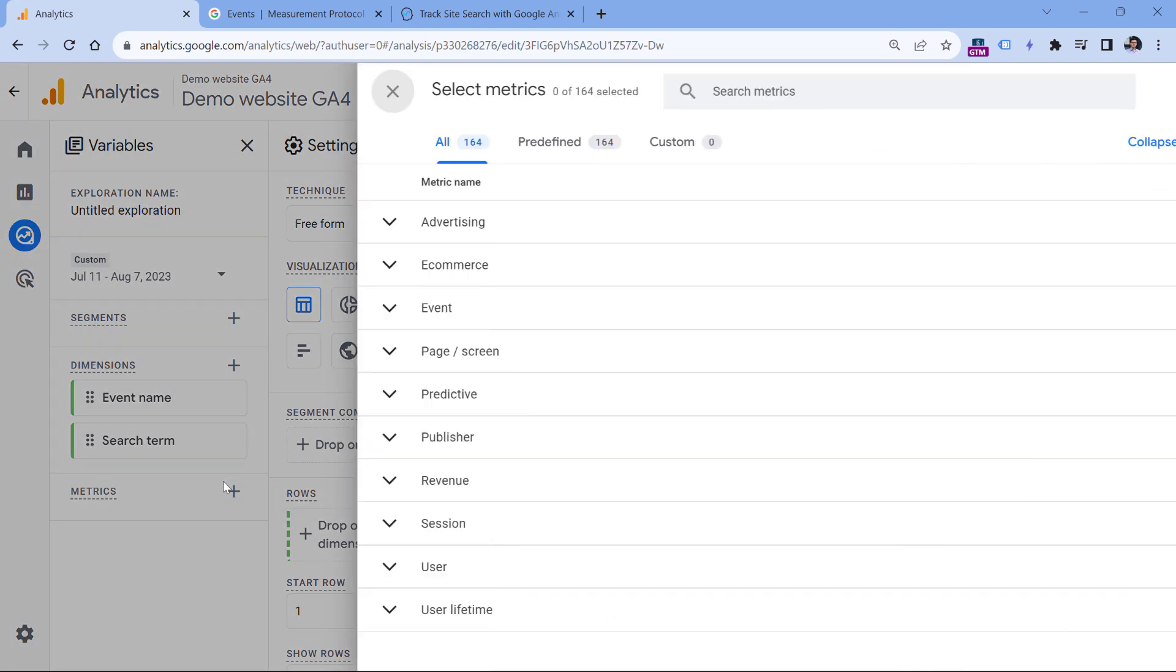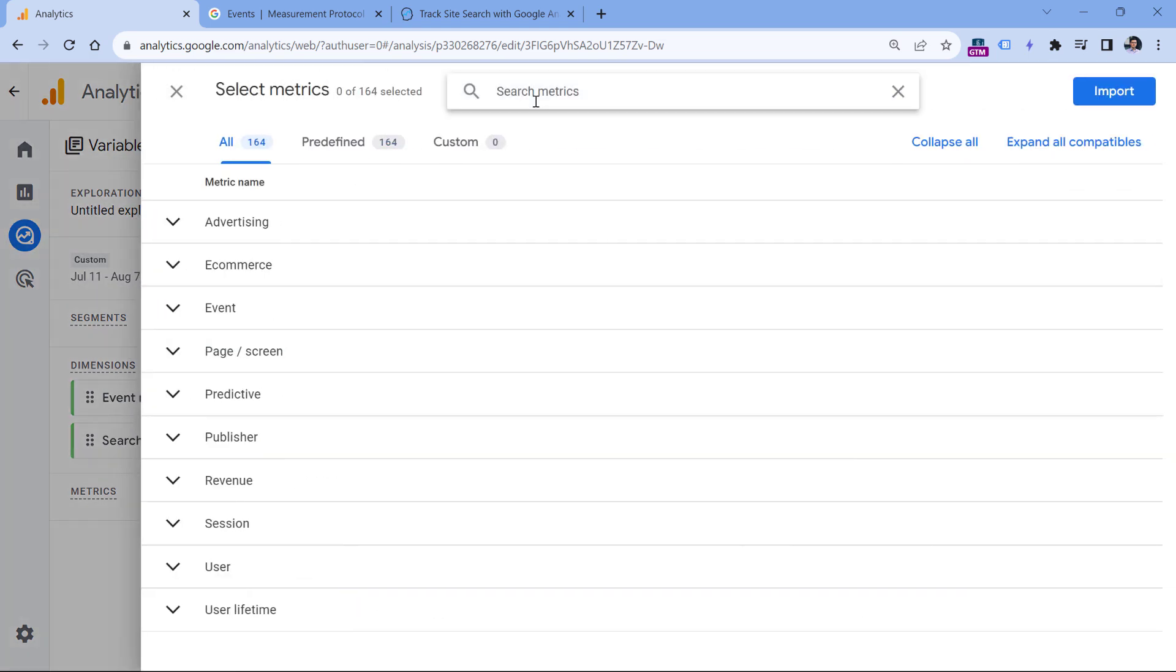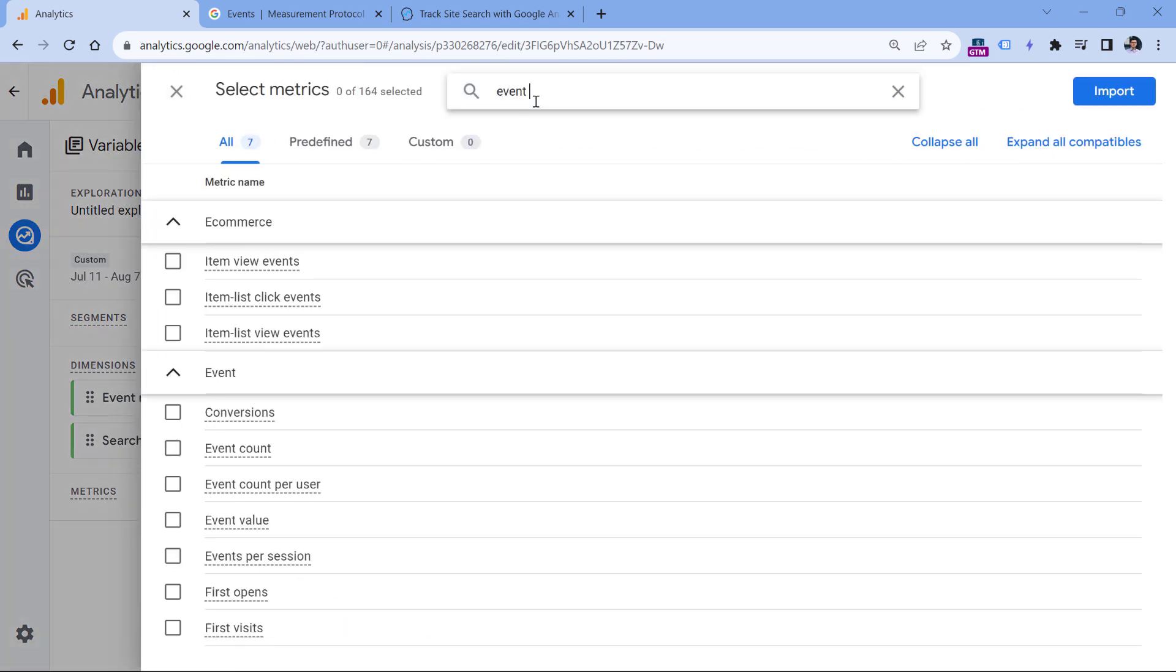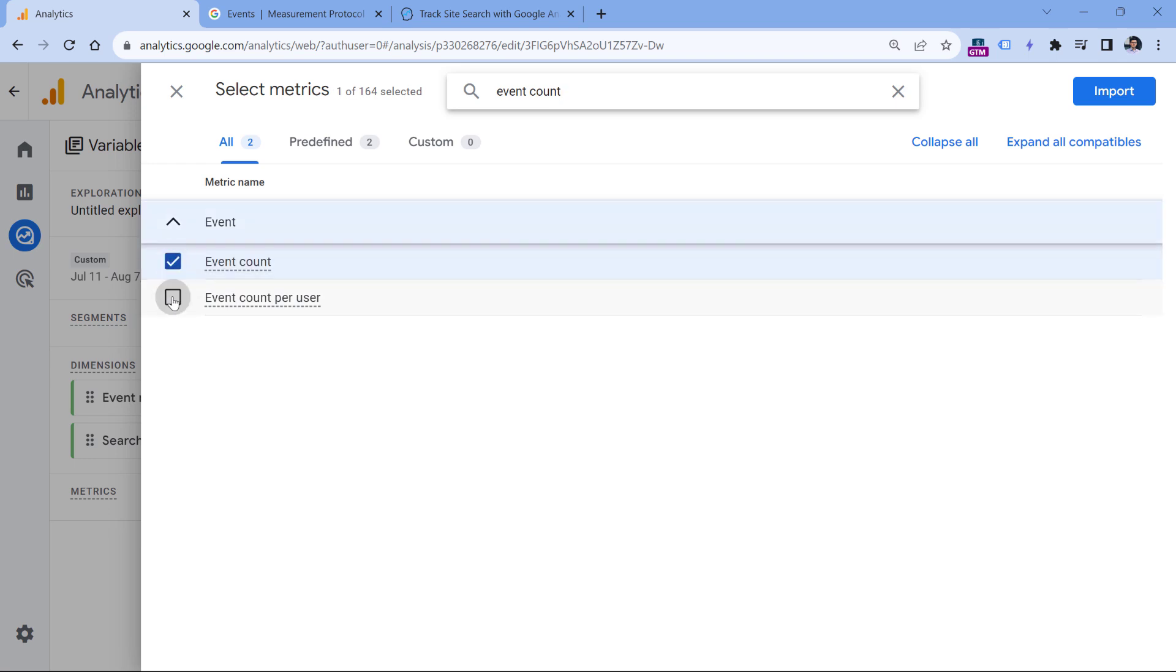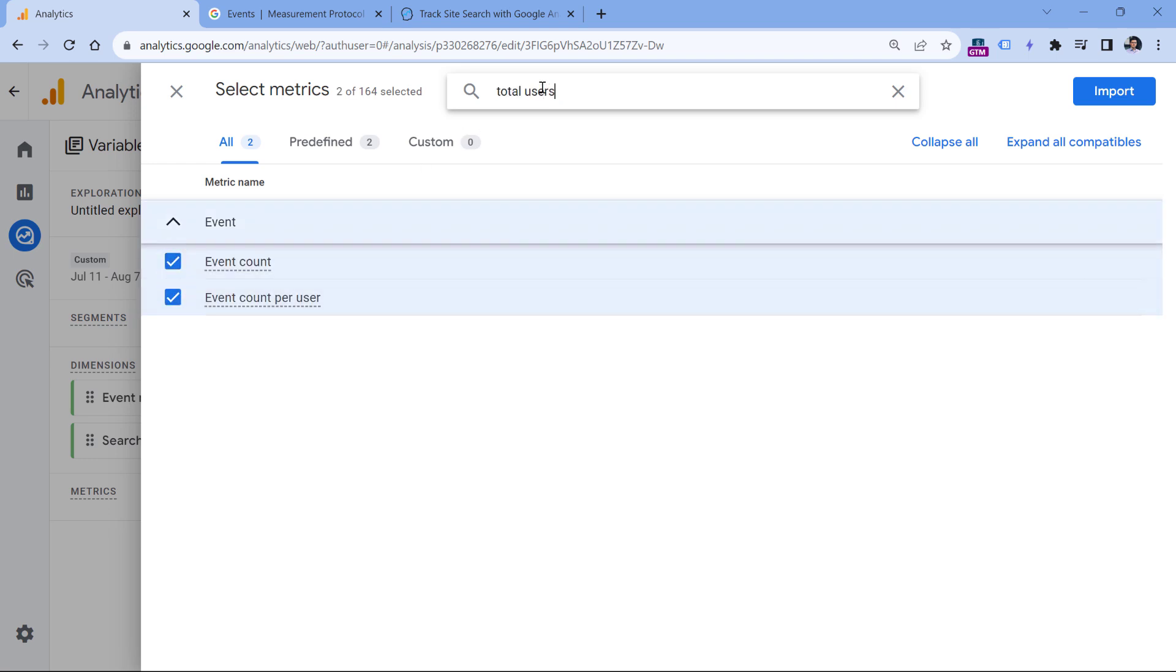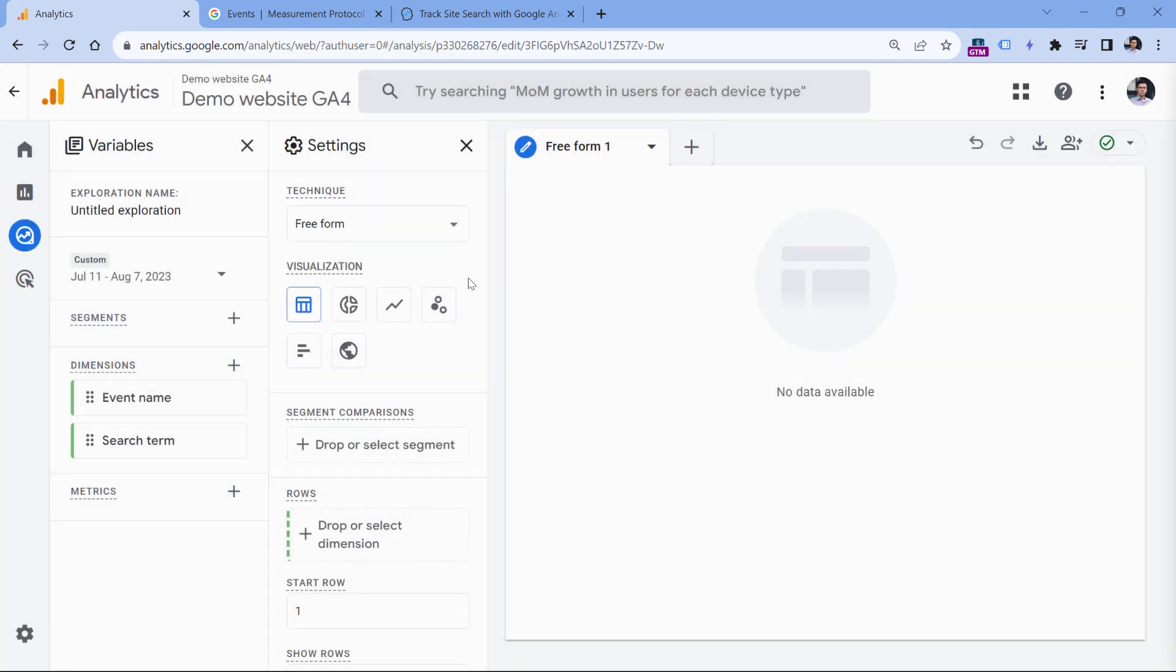Then metrics. Here we can select the same metrics as we did before, which is event count, then event count per user and then total users. Select this and import.